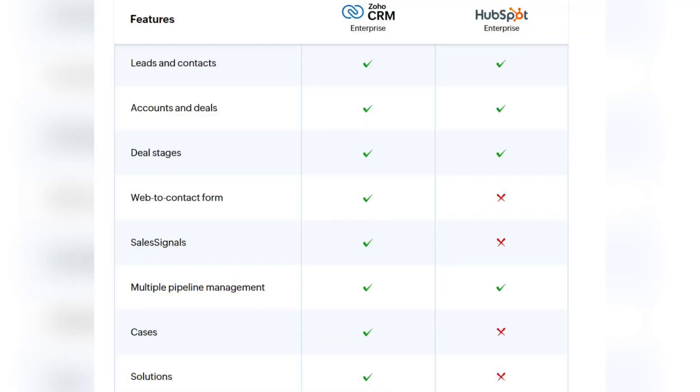Now let's move on to the comparison of features that both CRM systems provide or don't provide, and let's start with lead and deal management. There are some features that HubSpot lacks, for example web-to-contact form, sales signals, and cases and solutions. As you can see, HubSpot CRM lacks quite a few different features that Zoho CRM provides.